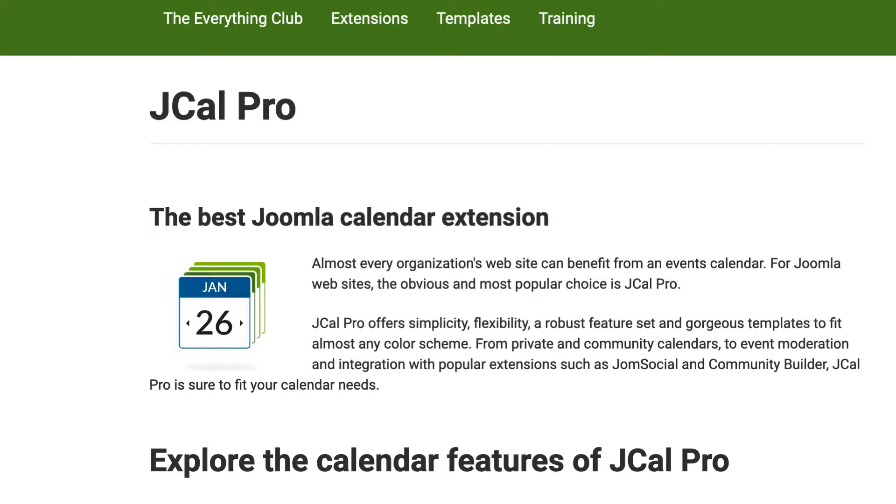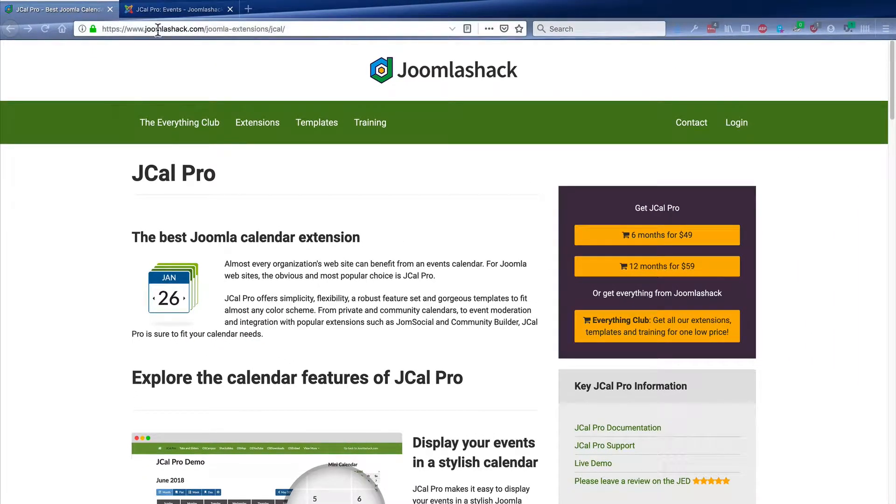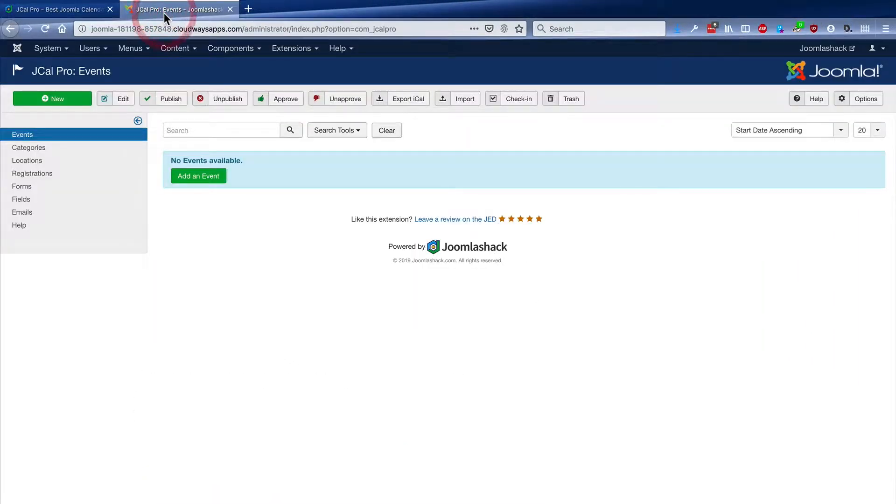You can take your events that you create or that your users create, and you can show them in a really stylish calendar. In this example, I'm going to start with JCal Pro installed on a brand new Joomla site.